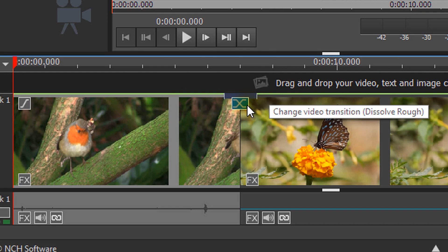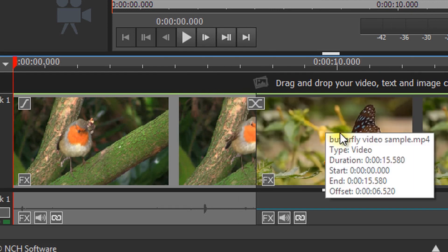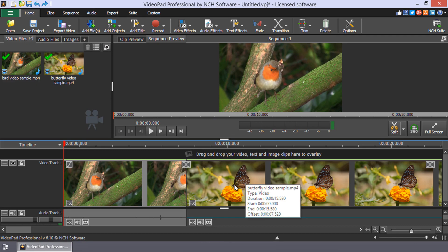If there is not a transition, the button will be gray. Click on this button to open the transition menu.